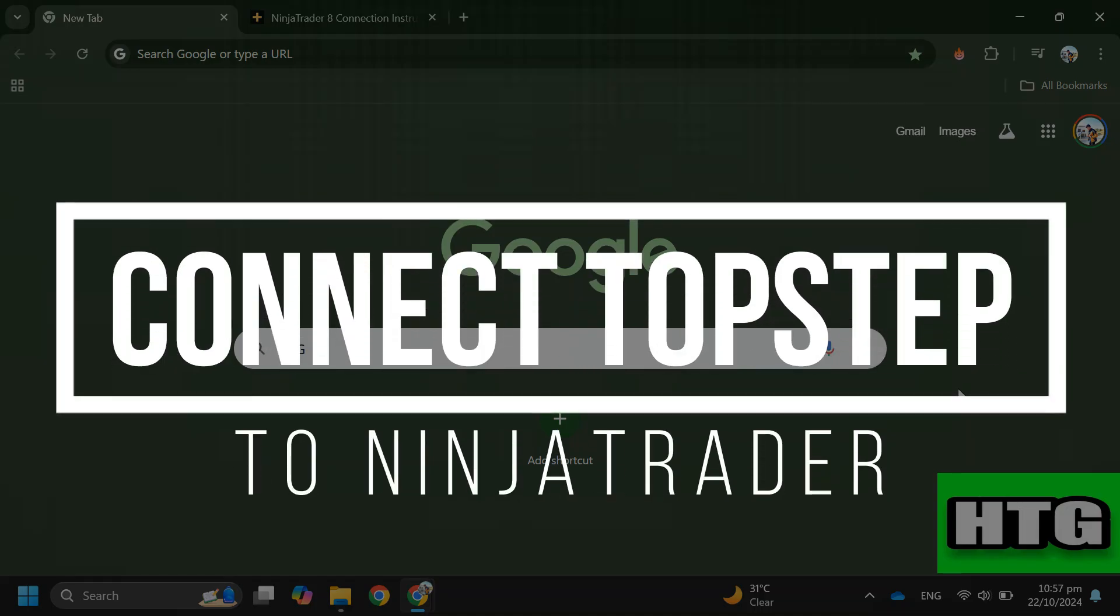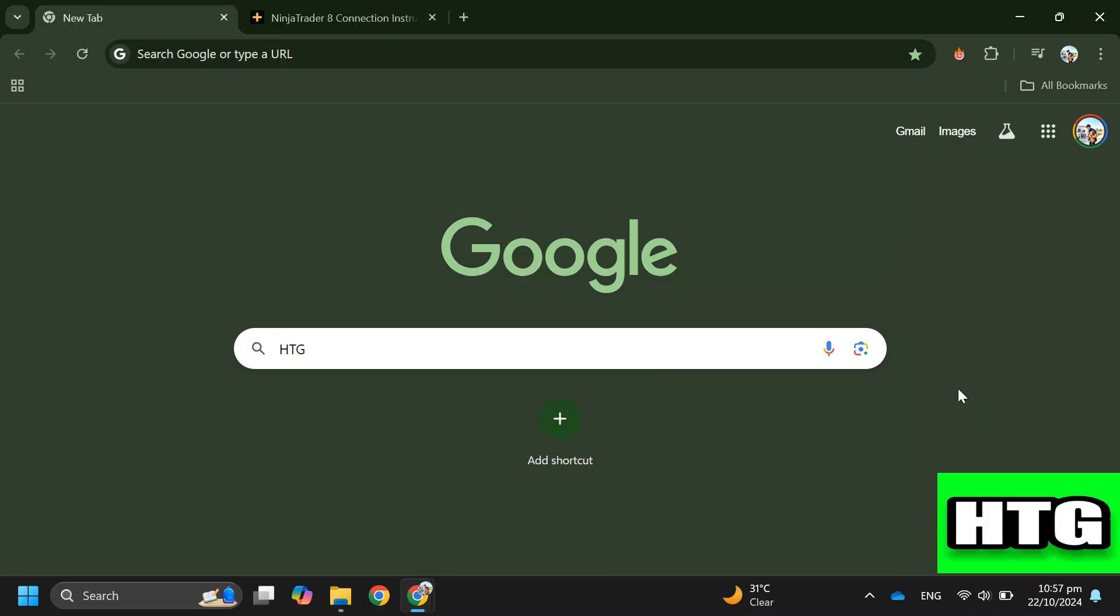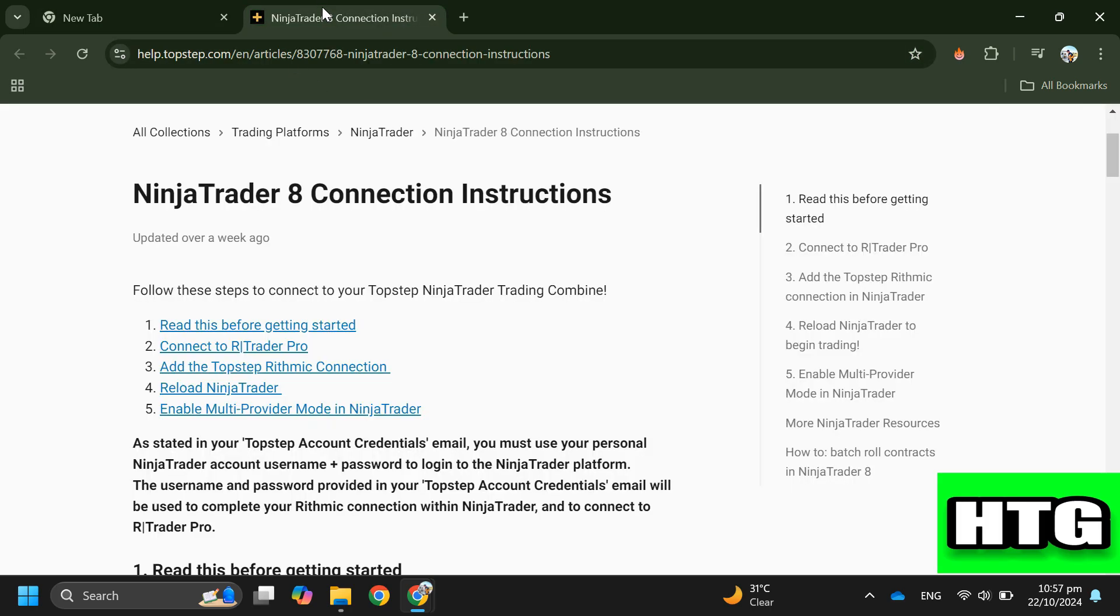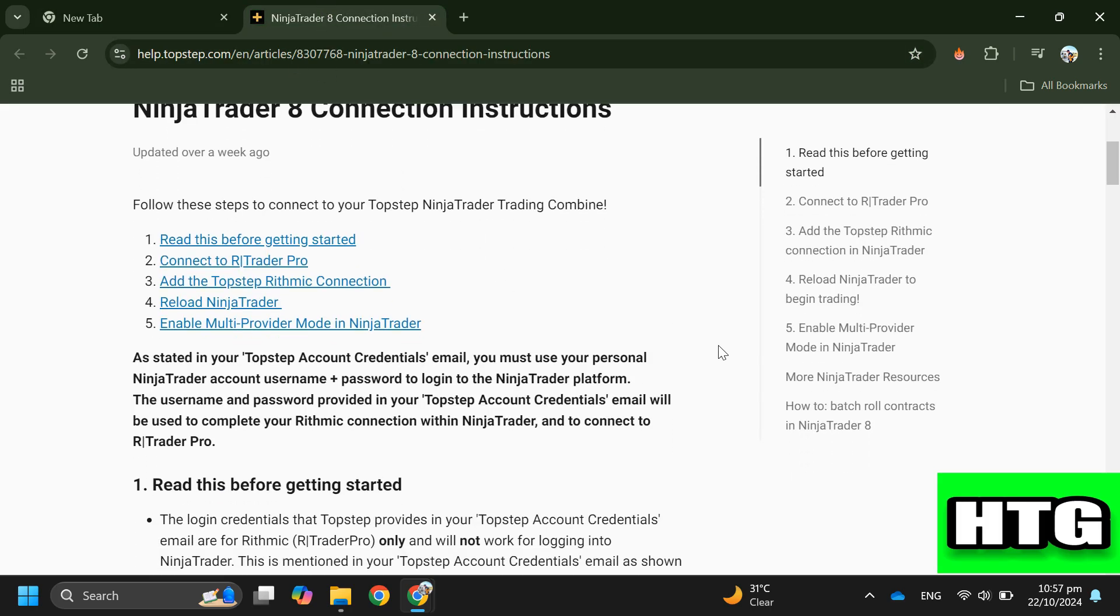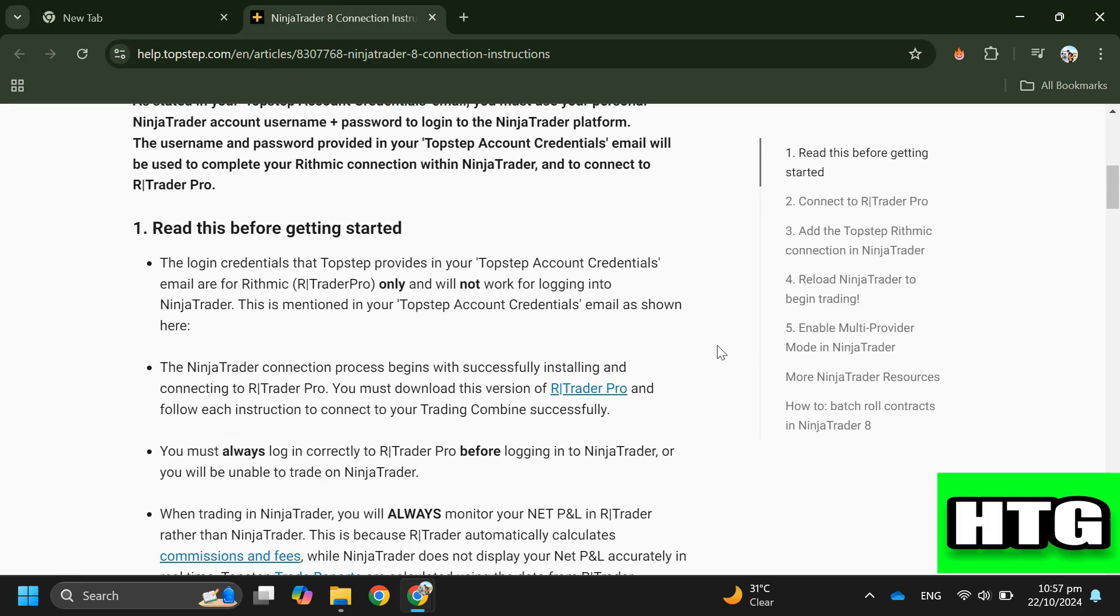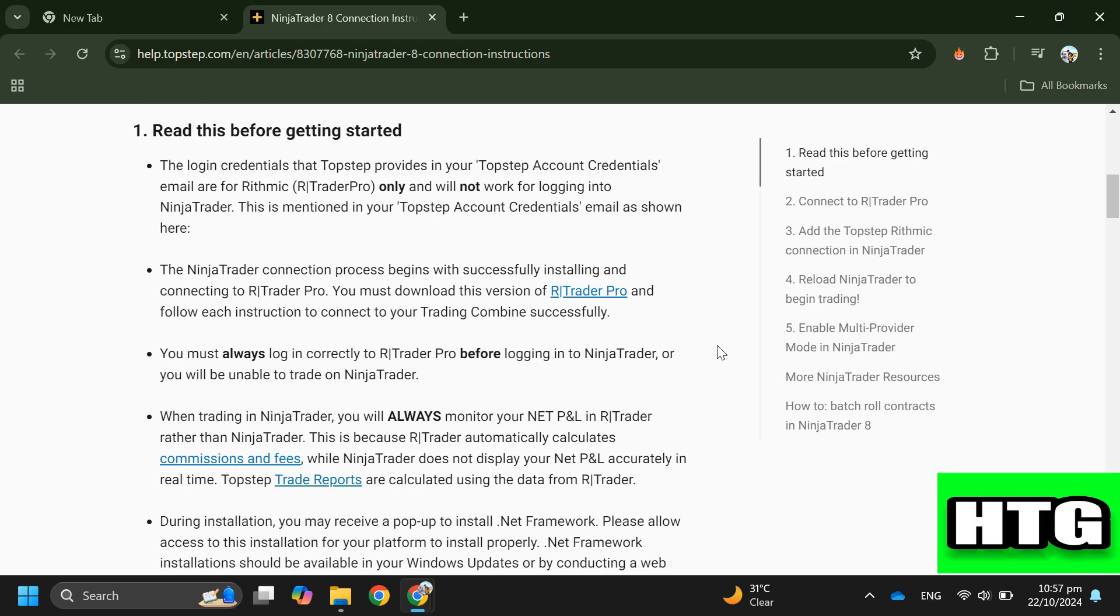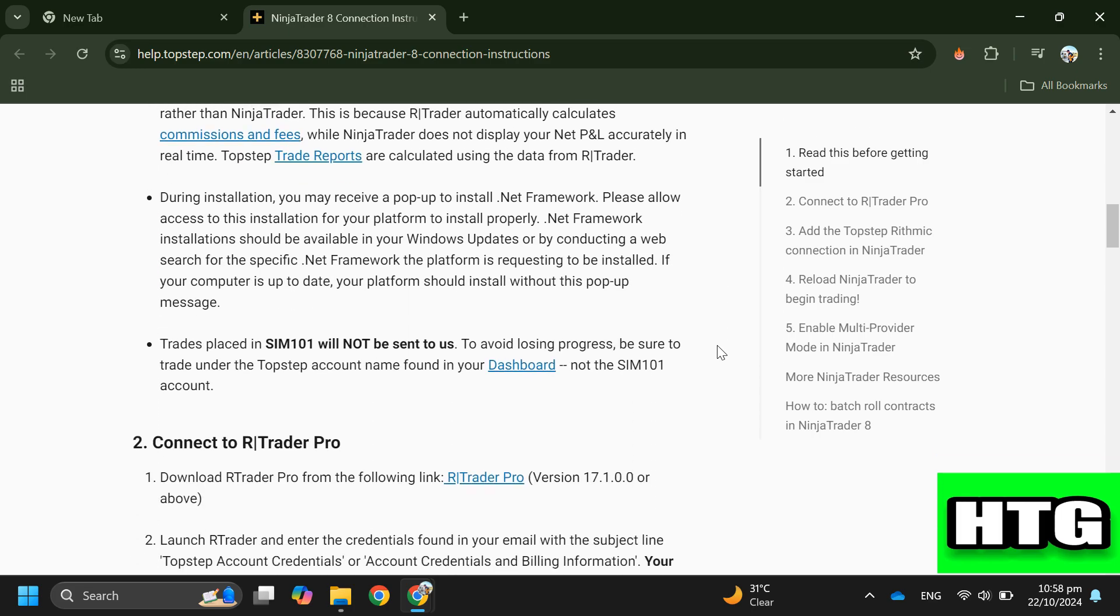How to connect Top Step to Ninja Trader. Hey guys, in this video I'm going to show you how you can connect your Top Step account to Ninja Trader. Make sure to watch this video till the end and let's get started. So in order to connect Top Step to Ninja Trader, you have to follow these steps.